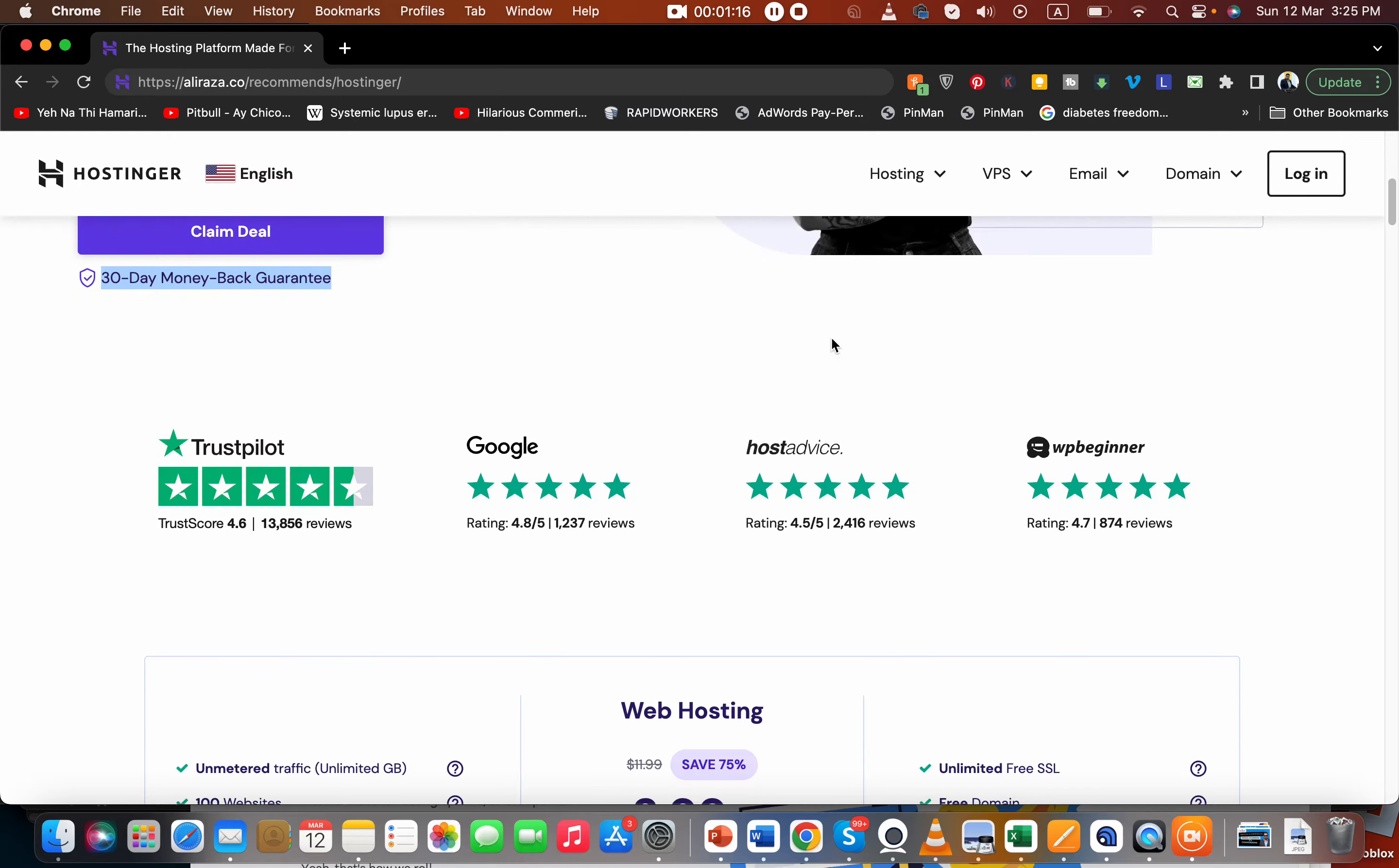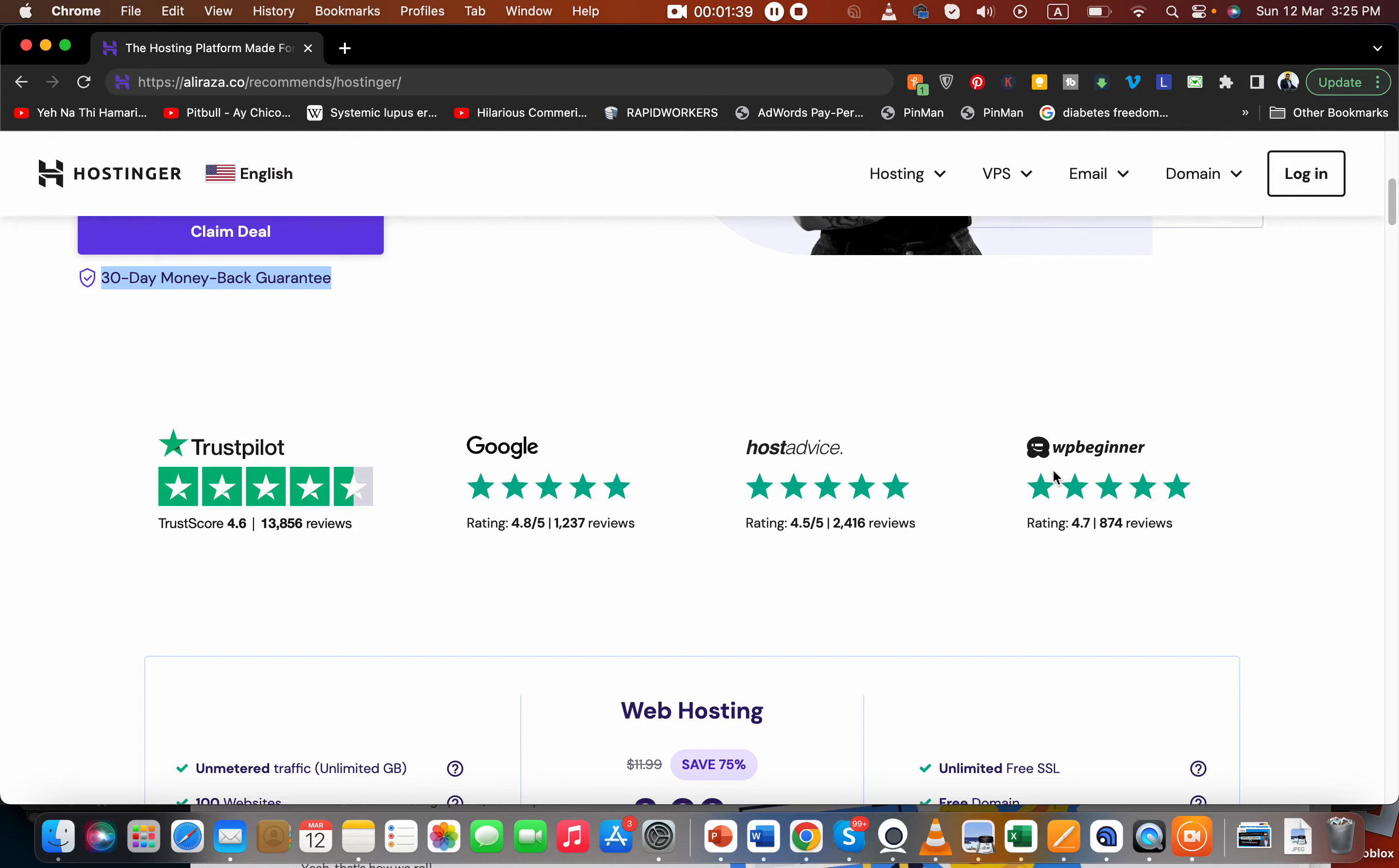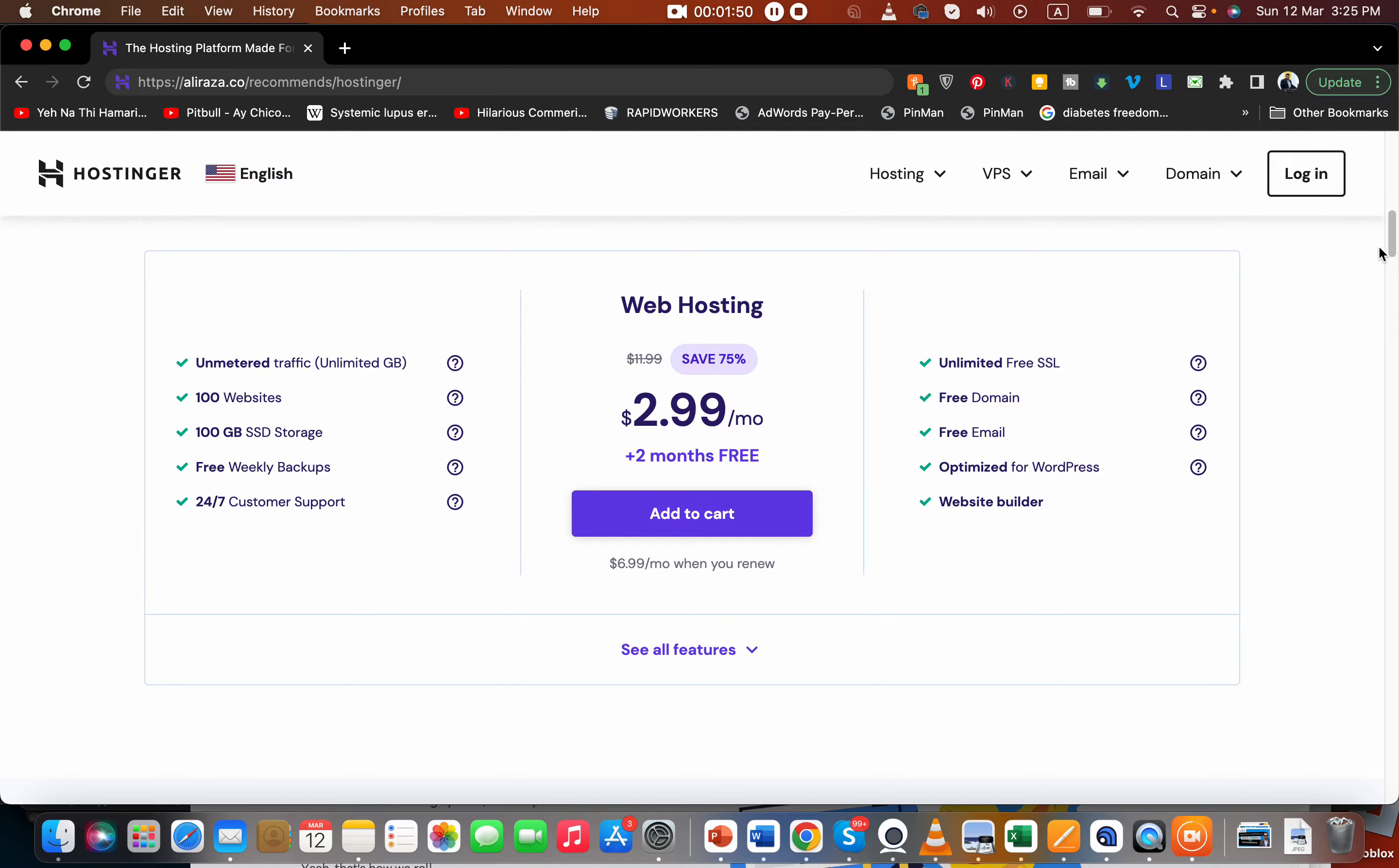The second thing I like about Hostinger is you can see their reviews on Trustpilot. They're at 4.6 on Google, 4.8 on HostAdvice, 4.5, and on WP Beginner it's 4.7. Very few companies are able to achieve such amazing ratings. Based on the ratings you can see that 4.5 or more at any place is very rare for a hosting company.